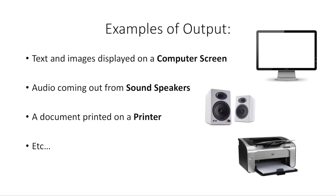Some examples of output devices or output would be a computer screen and the text and the images that you see on the computer screen. Maybe the audio coming out from your sound speakers right now, that's considered output. A document that would be printed on a printer, that would be considered output. And all of these various devices are considered output devices in computer software.